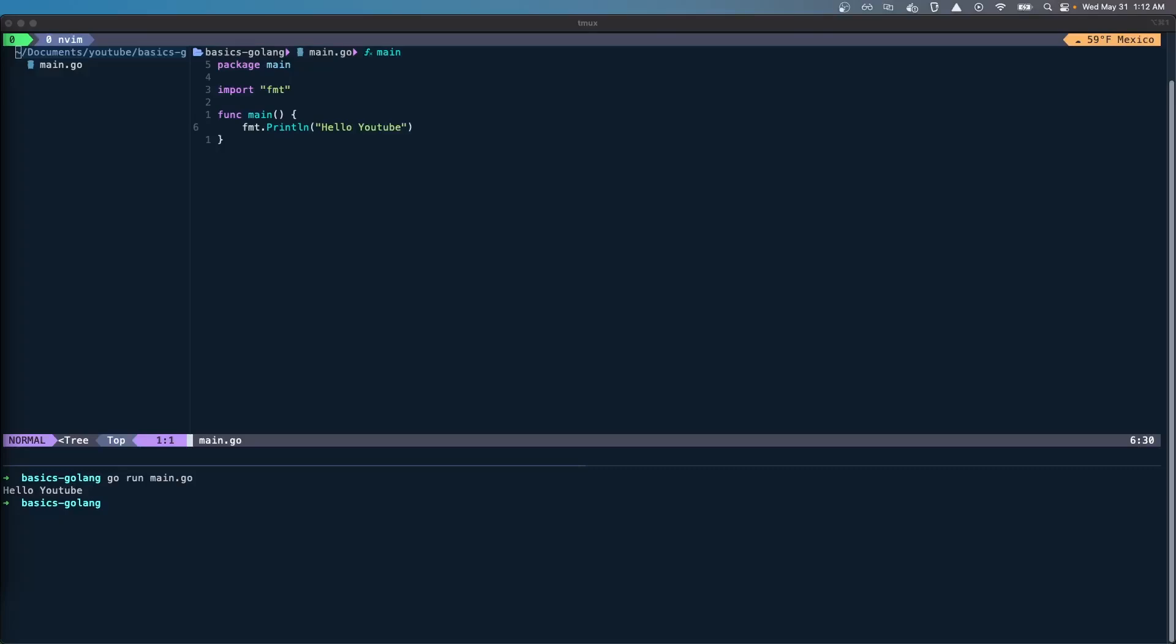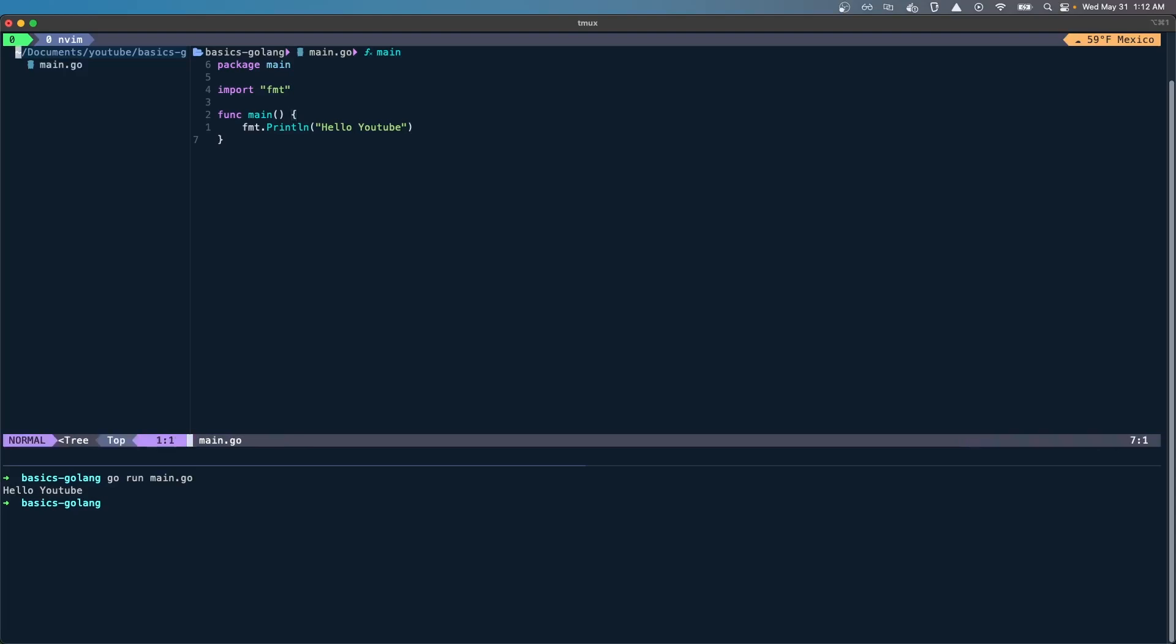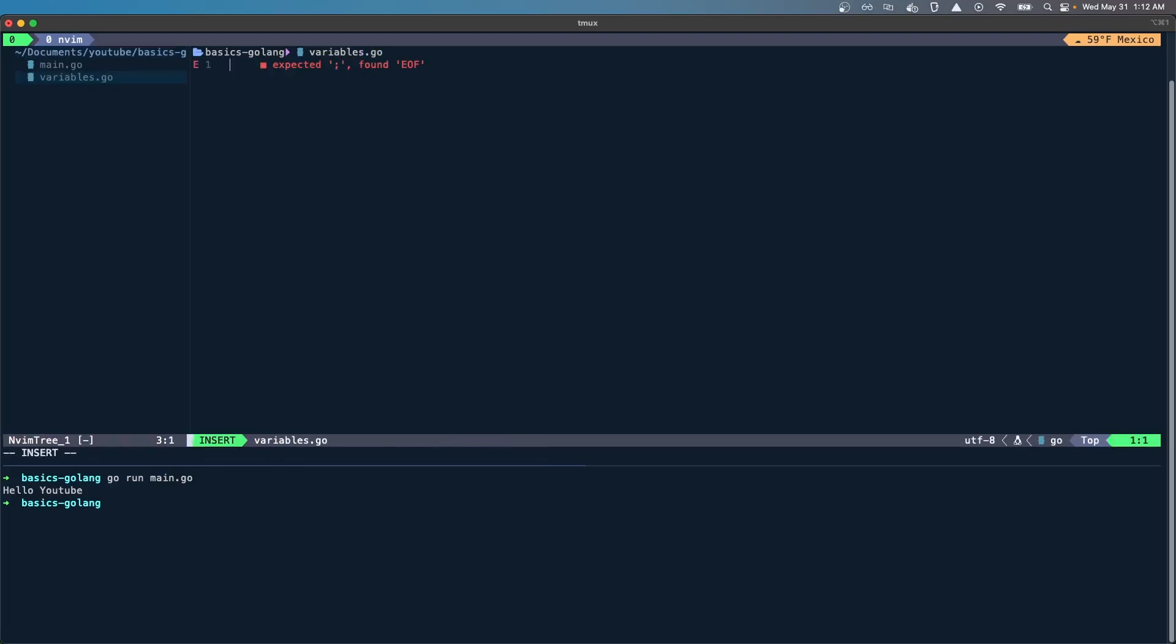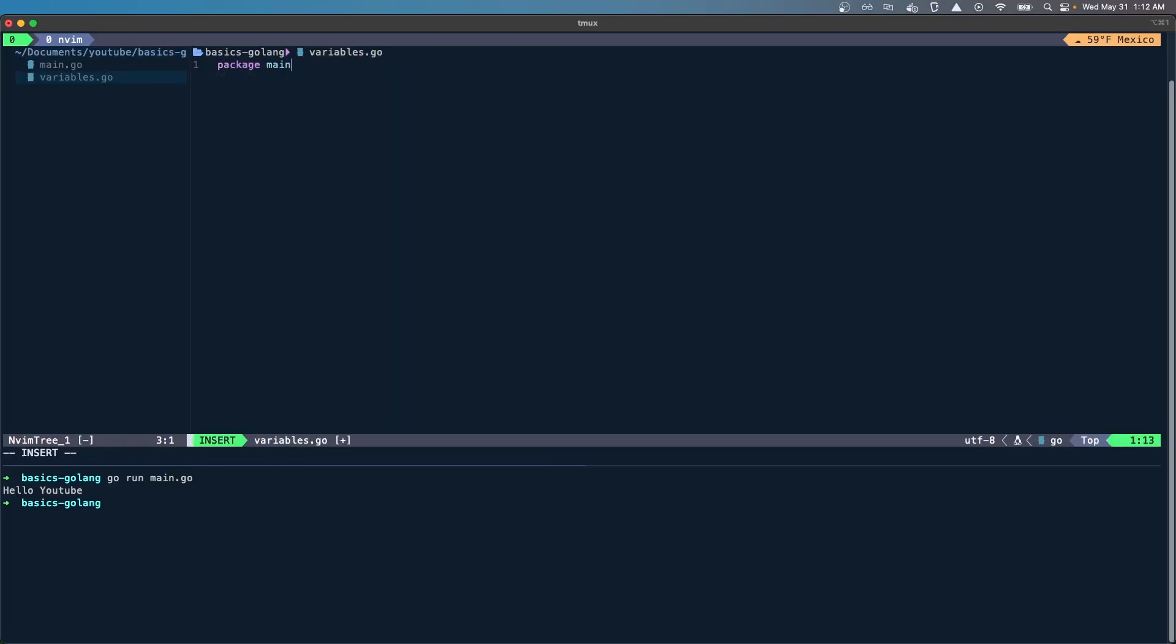Hello YouTube, welcome to another video for the Golang series. In this video we're going to see how to create variables in different ways. I'm going to create a variables file. This file will also belong to the package main, and here we're going to create a function called run variable logic.